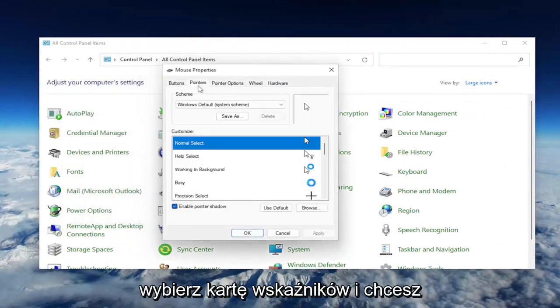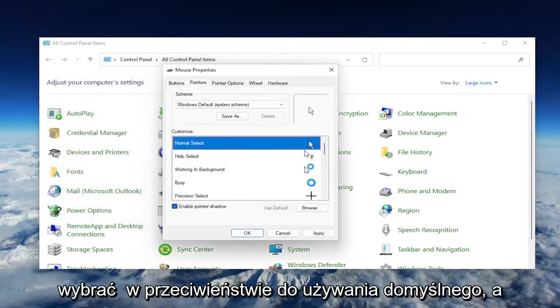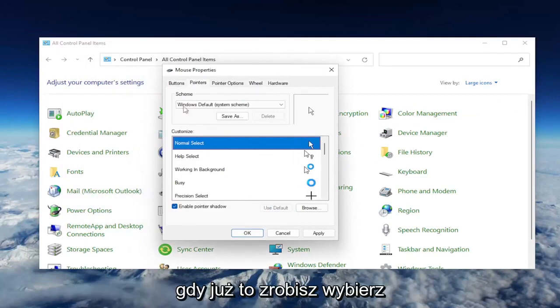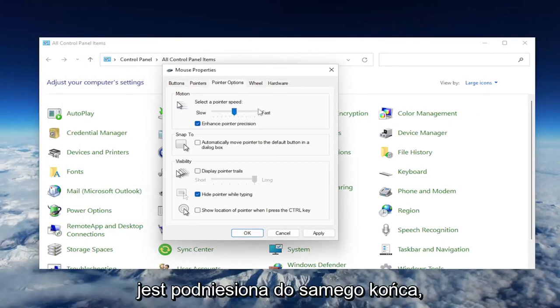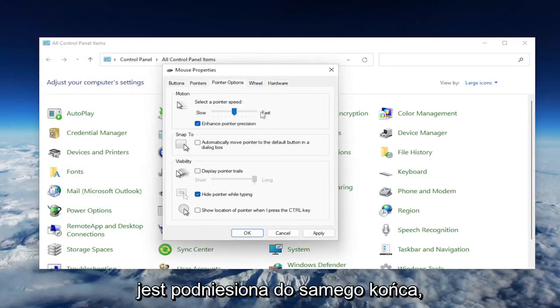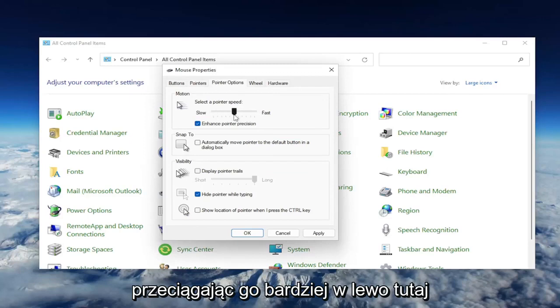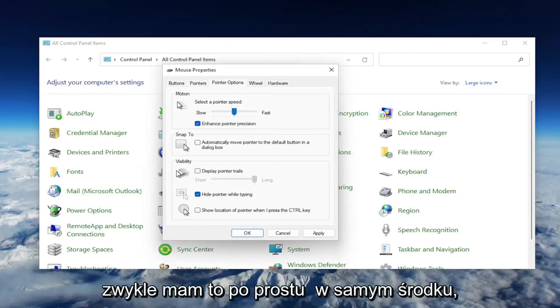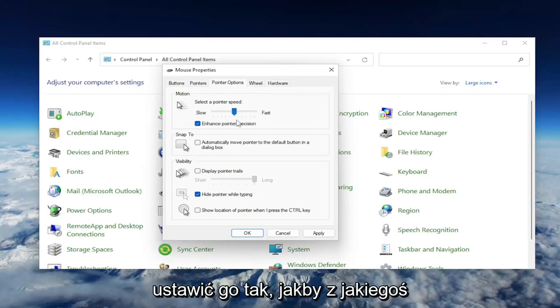Select the Pointers tab, and you want to select where it says Use Default. Once you've done that, select the Pointer Options tab here. If your pointer speed is turned all the way up to fast, you may want to consider slowing it down by dragging it more to the left here. I usually have it just right in the middle, which is what I would suggest you guys setting it as if it's for some reason set to be faster.